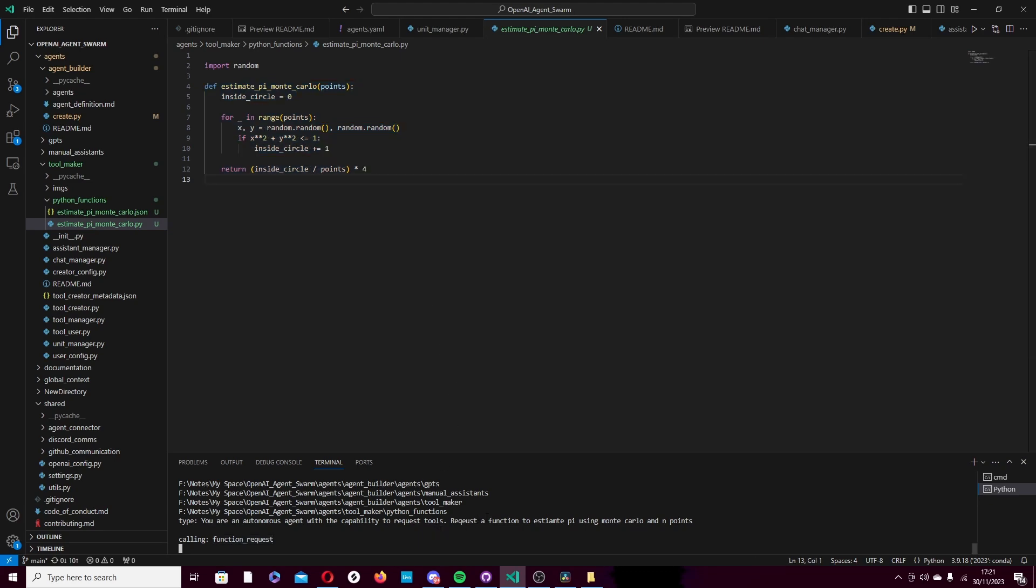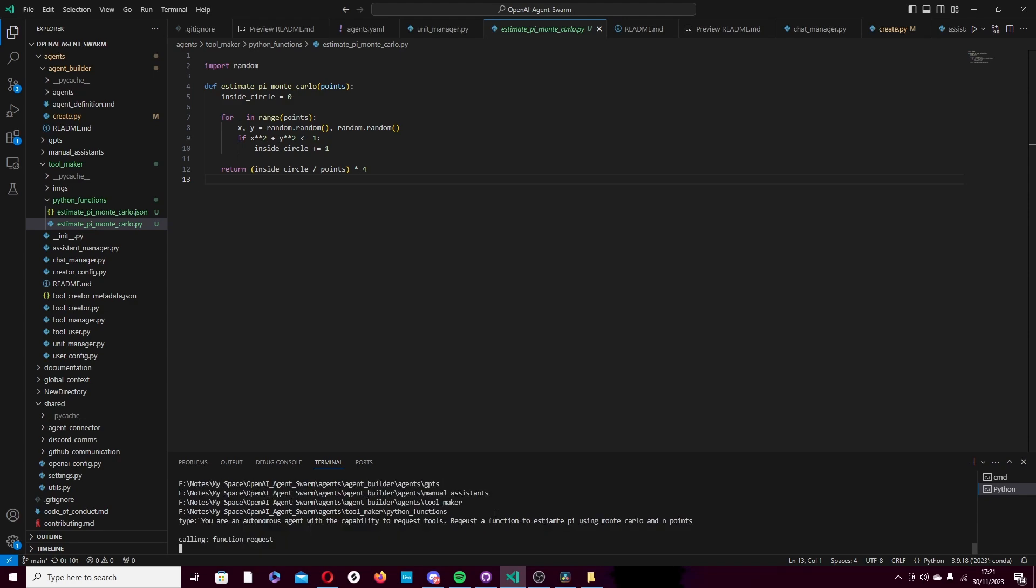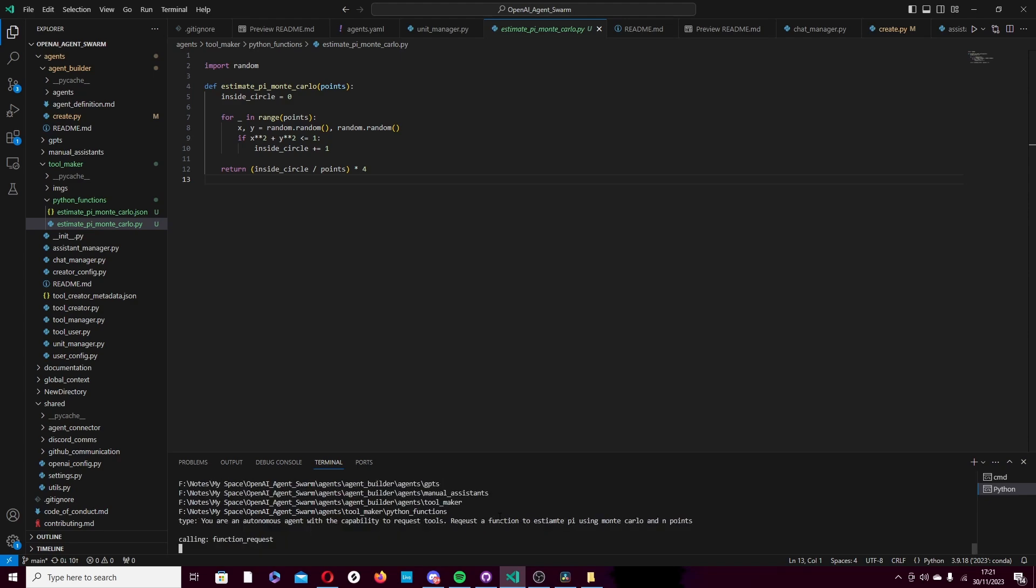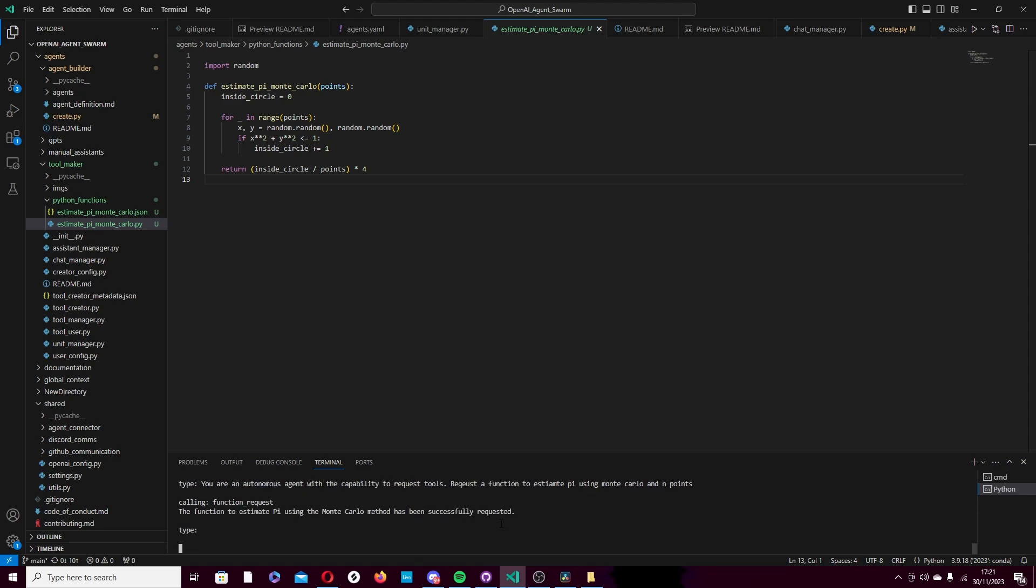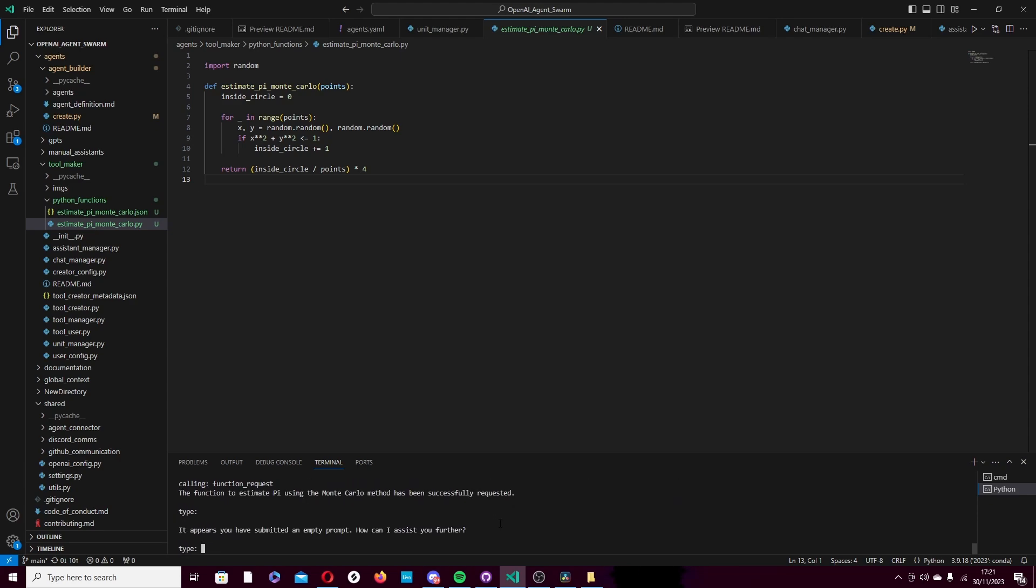So let's have a look. Now it should go back to us to provide an extra command. But it's taking its time for some reason. It's not always this slow, but sometimes it gets caught up in a little thinking loop and it doesn't know what to do next. But it should really come back to me at any time now. It just froze. It appears you submit an empty prompt. How can I assist you further?